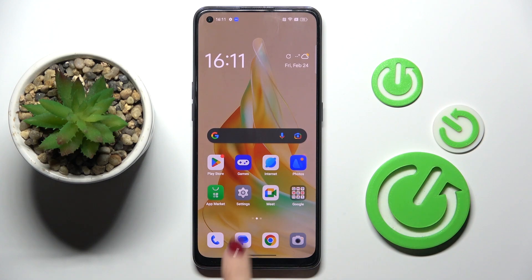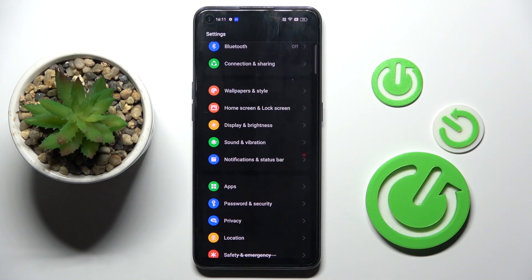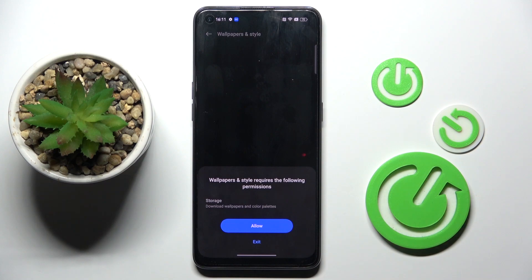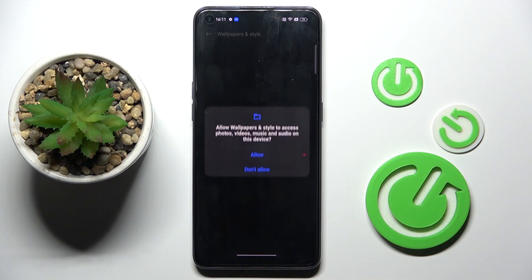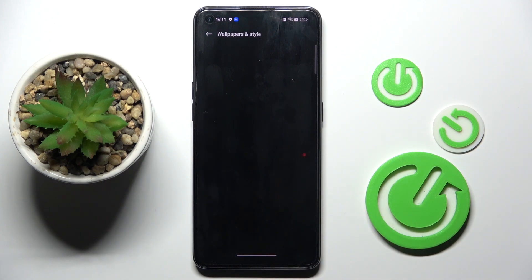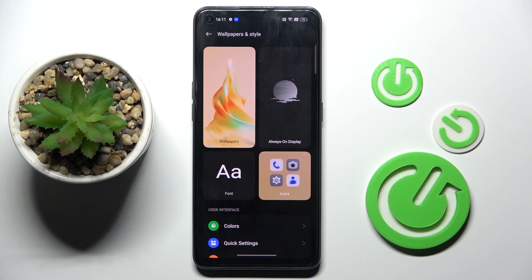So at first, open the Settings, then find and select Wallpapers and Style, and now select Wallpapers.